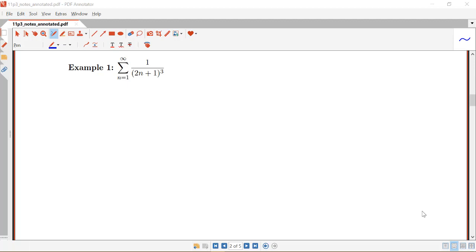In this video we're going to be considering the following example. We have the sum from n equals 1 to infinity of 1 over the quantity 2n plus 1 cubed, and we want to determine whether this series converges or diverges.